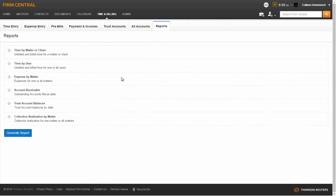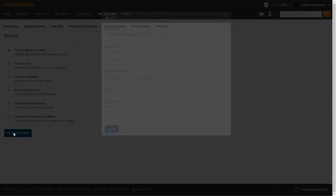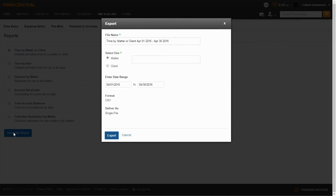The first report I will show you how to run is the Time by Matter or Client report. This report will show you billed and unbilled time for a matter or client. To run this report, select the radio button by the Time by Matter or Client report and click Generate Report.